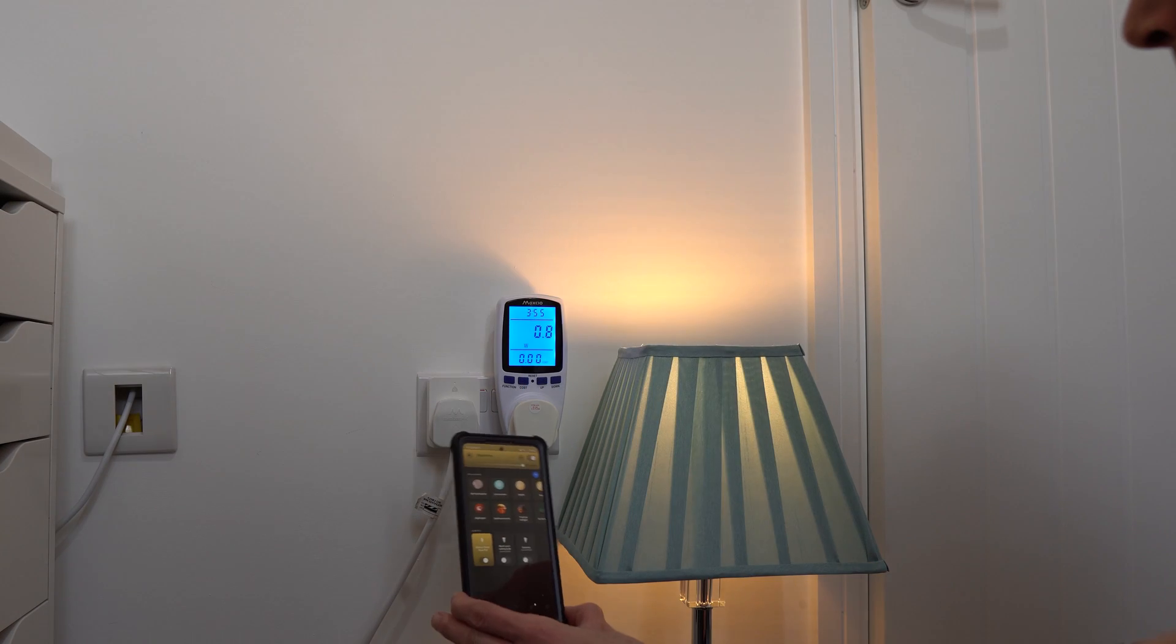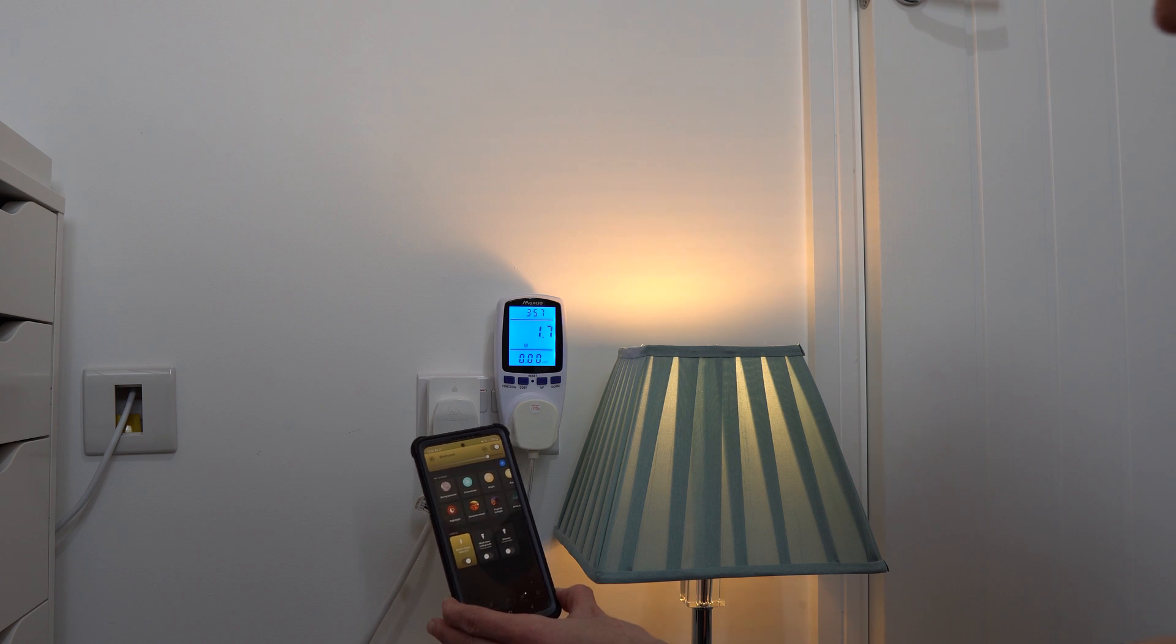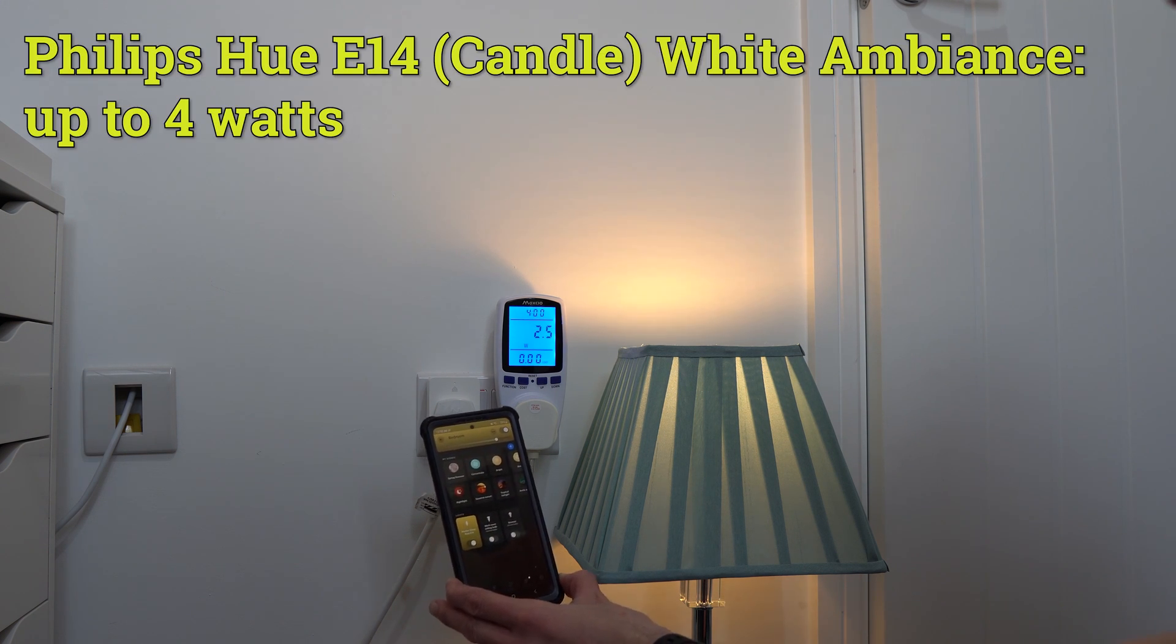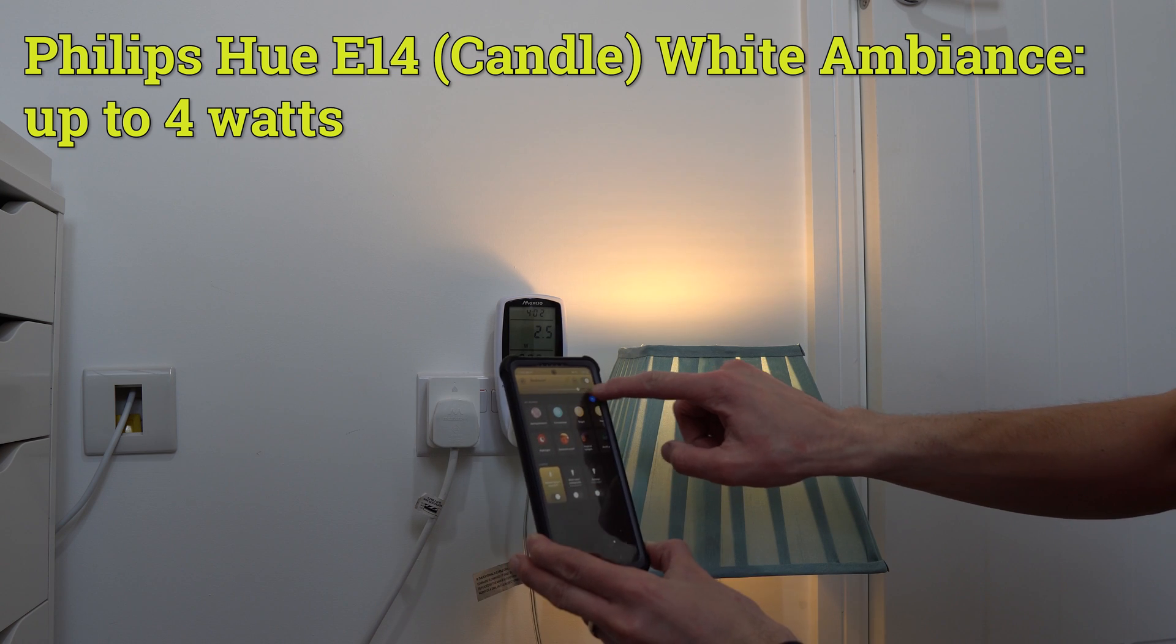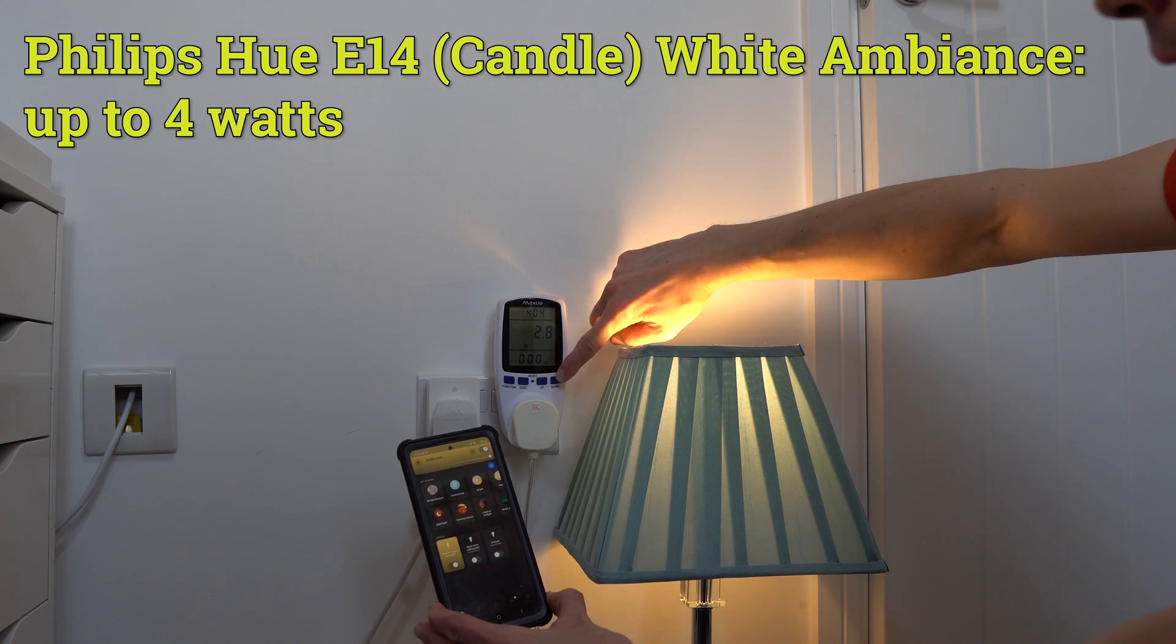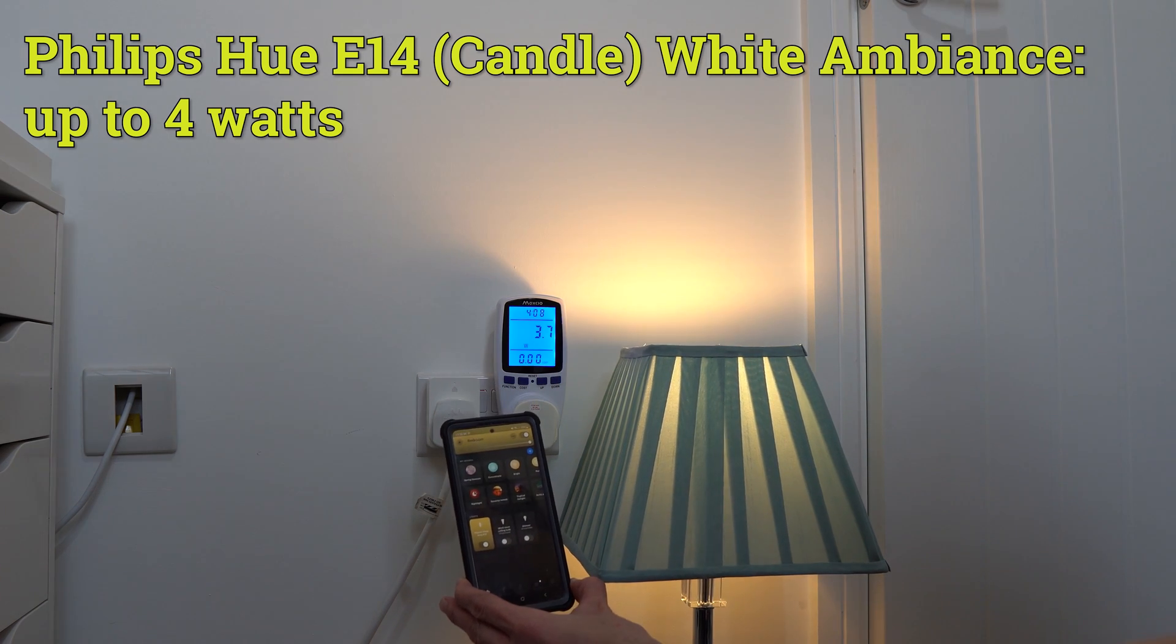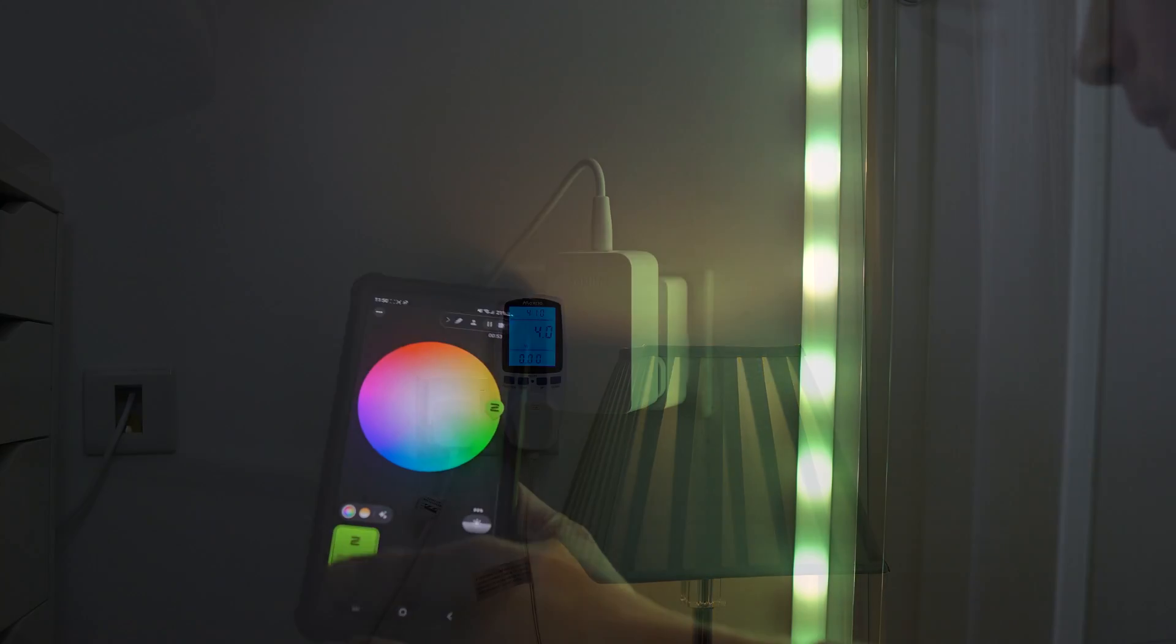Next, I've got a dimmed down Philips Hue White Ambience Candle Bulb, and it uses around 2 watts, even though it's at 70% brightness, which is good. If you then put it to 100% brightness, it used slightly more, but only around 4 watts total, which is still fairly energy efficient.